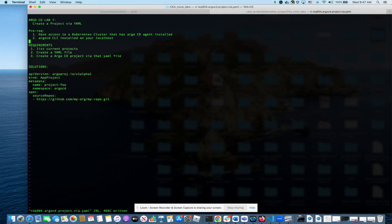In the previous lab, we did it through CLI, which is not the best practice for GitOps. Everything should be done through code.